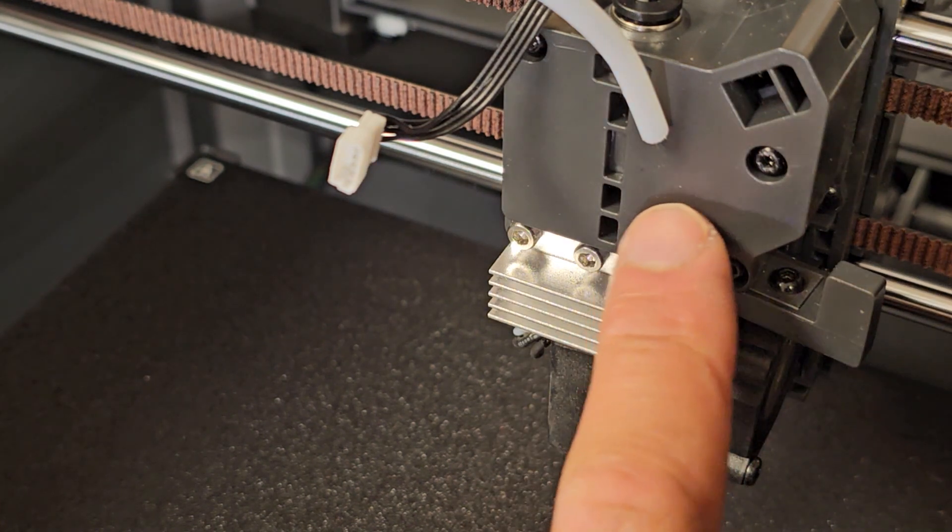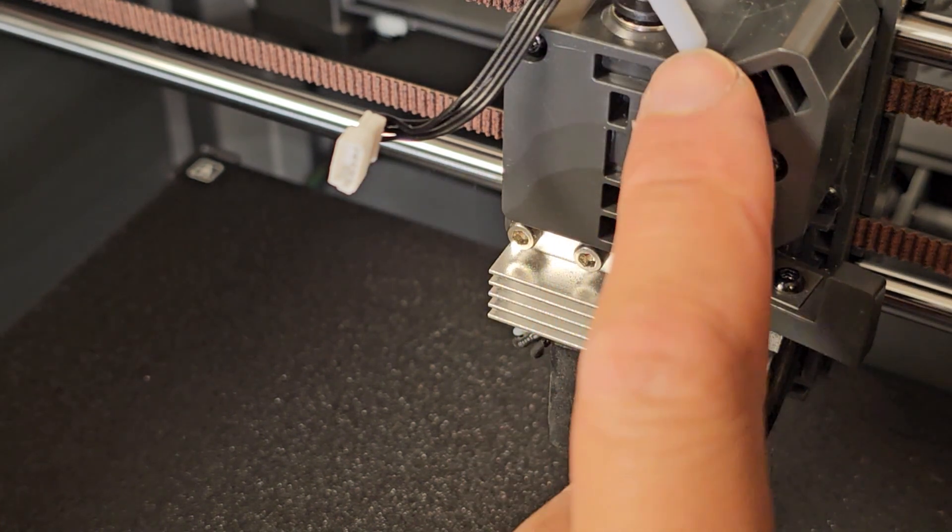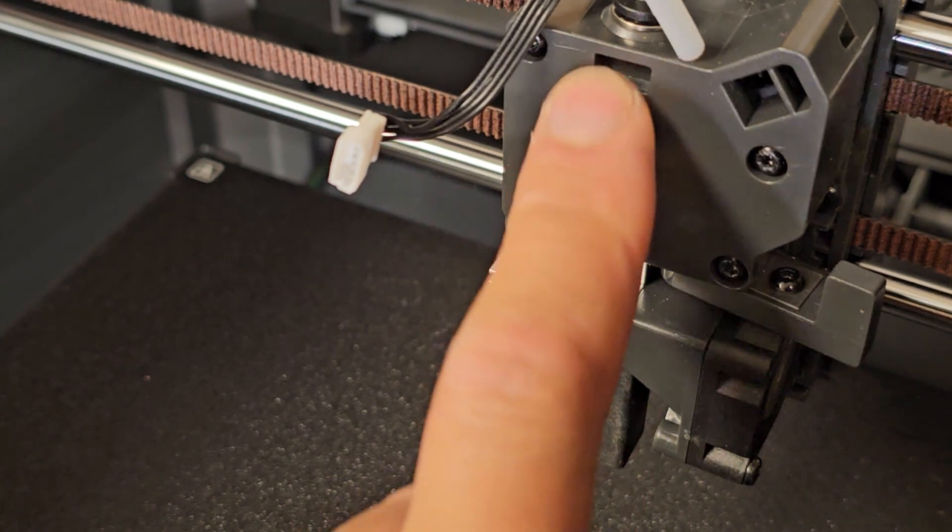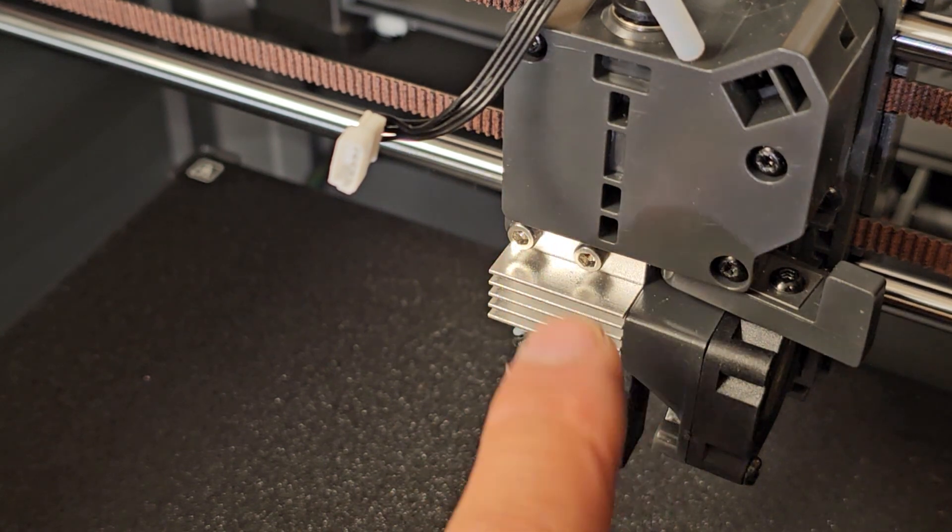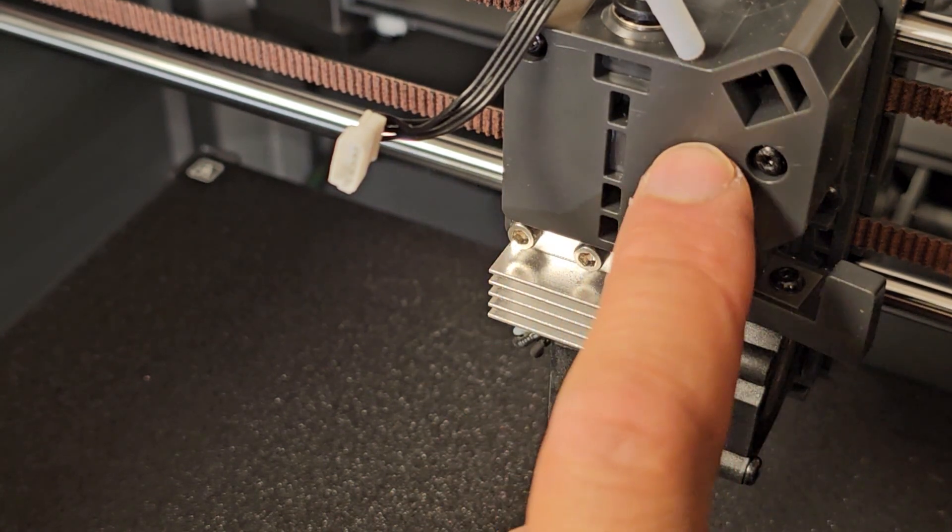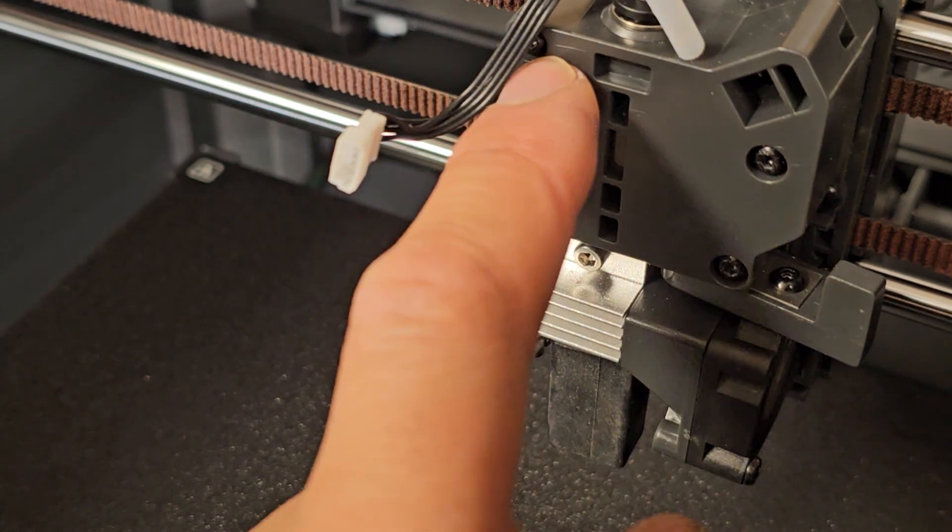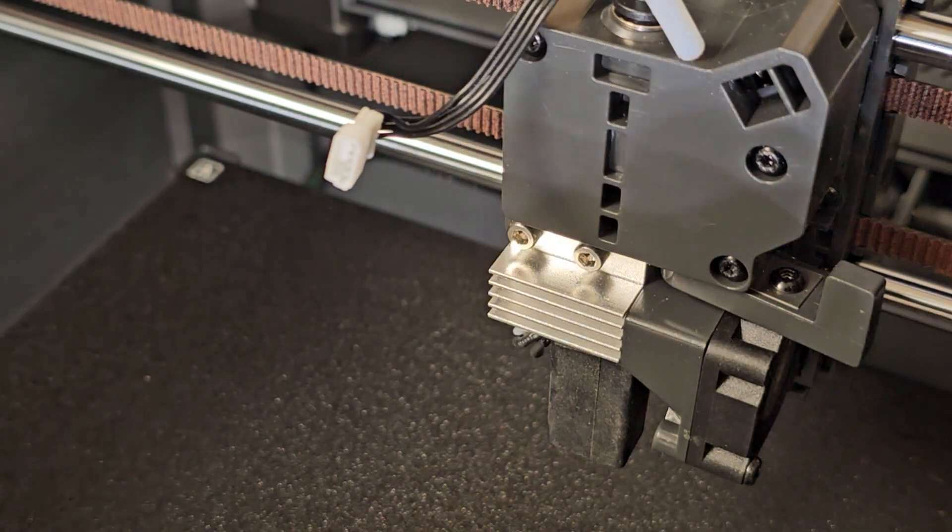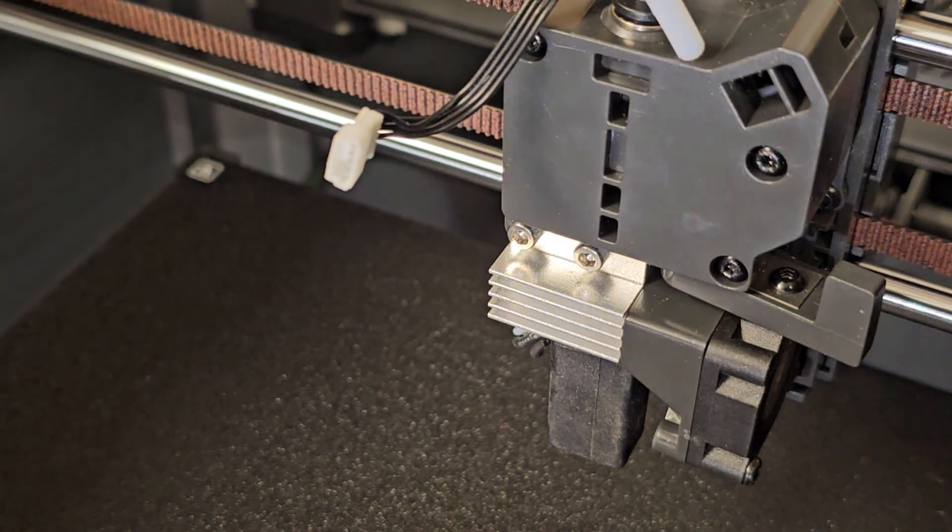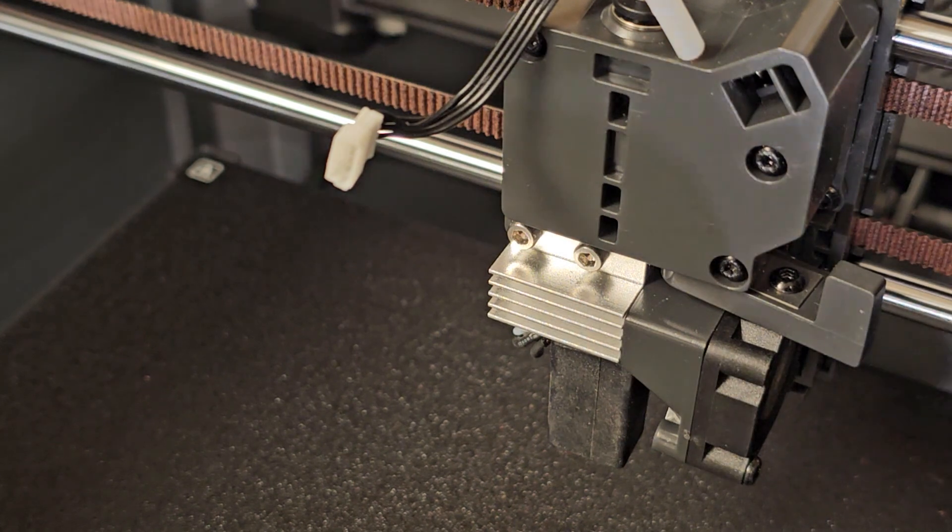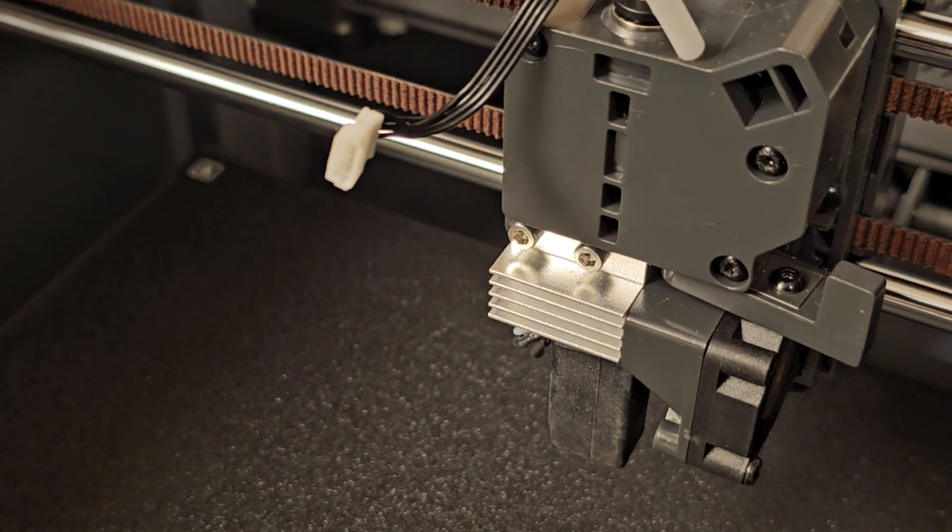You can also take this cover off and this is where the direct drive pushes the filament down. I have never had a clog in here but I did take it apart to see. There's three screws. Not a big deal really. But anyways that concludes how to fix it.